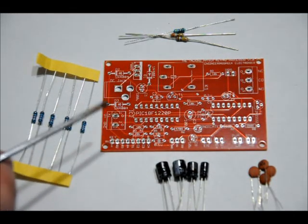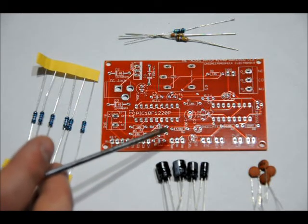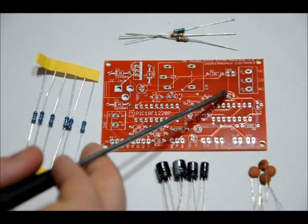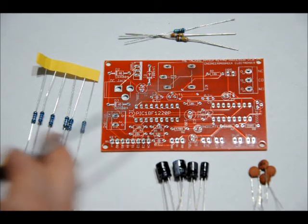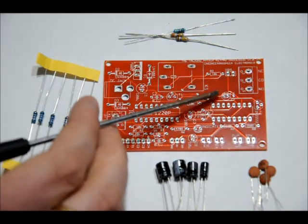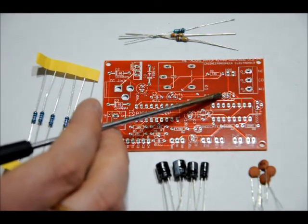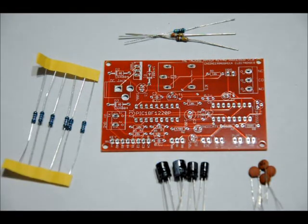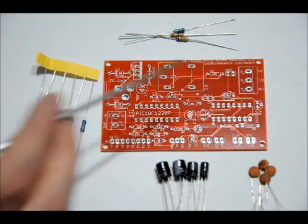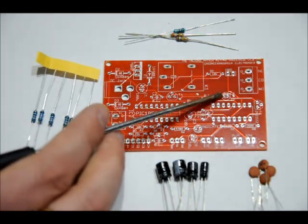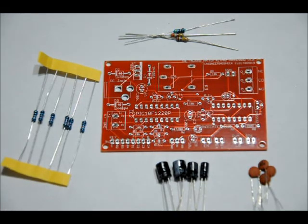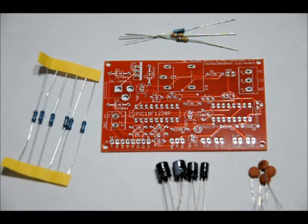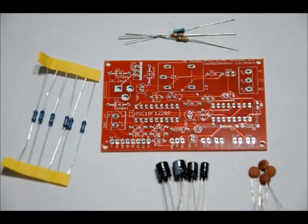The 10 microfarad electrolytic capacitor goes in the C9 slot, and there's a plus sign in the upper hole and a minus sign in the lower hole. Long lead in the top from this perspective, short lead in the bottom. Don't turn that around. Again, if you power it up and you have it reversed, it'll pop. The 1 microfarad electrolytic capacitor goes in the C6 slot, labeled C6 1U for 1 micro, and the left pin has a plus sign above it. The right pin has a negative sign above it. Place the long lead in the left hole, short lead in the right hole. If you reverse that, it won't pop when you power it up, I don't believe, but your audio chip will not work. So solder those onto place. If you need to watch this segment again, I suggest doing it.